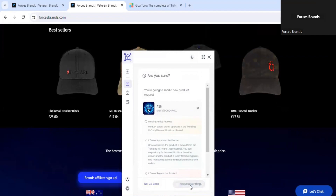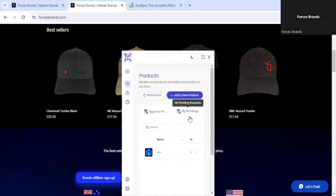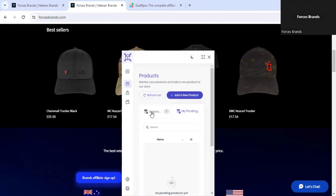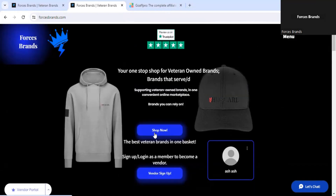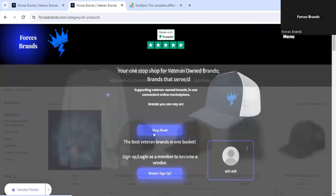Once the request has been sent, this will appear in the website owner's inbox. As you can see, it is now pending. Once the product has been accepted, you'll need to refresh this screen via refresh list. It has now moved from the pending products to the approved products. From there, we'll need to go to the website store to see the product in the shop.